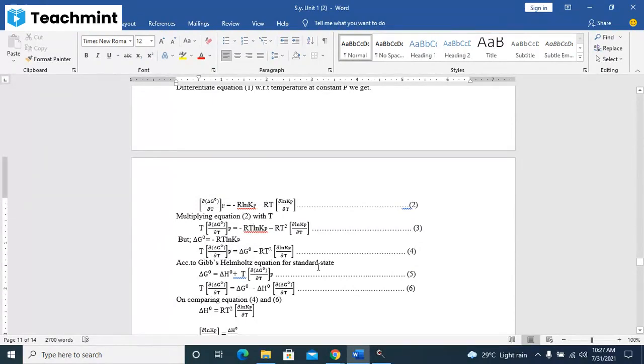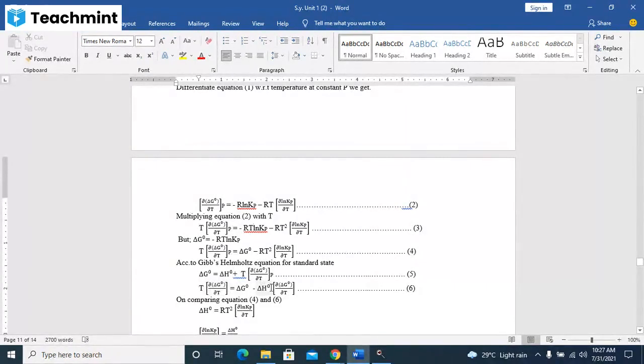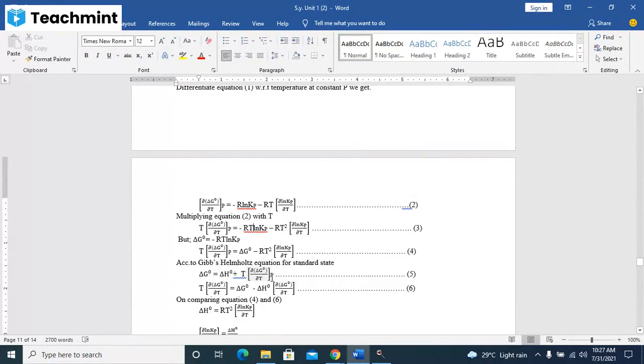According to the Gibbs-Helmholtz equation for the standard state, delta G0 equals delta H0 plus T times d(delta G0)/dT at constant P. Then you rearrange this equation. After rearranging, T times d(delta G0)/dT at constant P is equal to delta G0 minus delta H0.